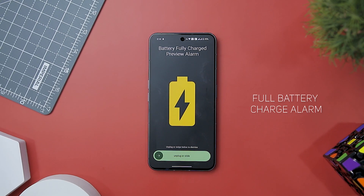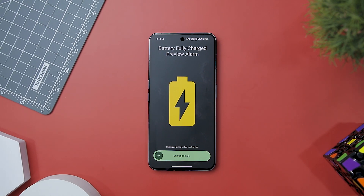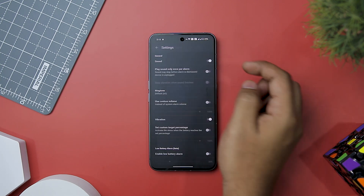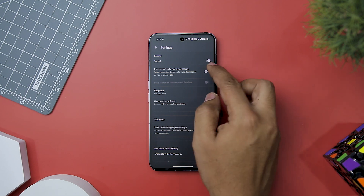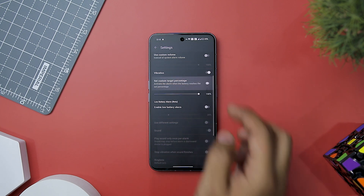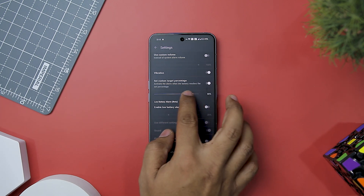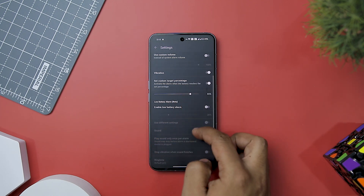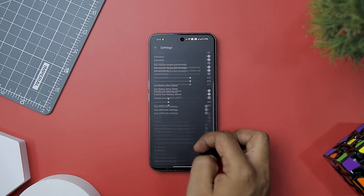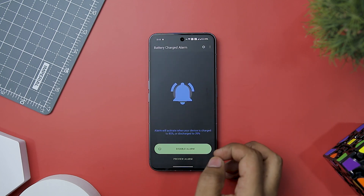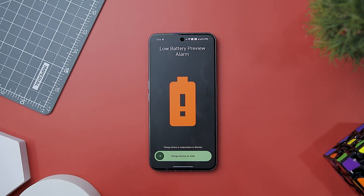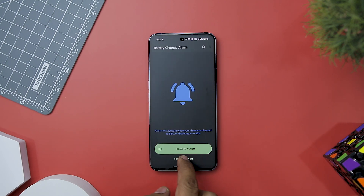Next up we have Full Battery Charge Alarm, a simple yet invaluable companion for anyone looking to prolong the battery life of their devices. It's a handy tool designed to keep your smartphone or tablet in optimal condition by alerting you precisely when your battery reaches a full charge, helping you unplug at the right time to prevent unnecessary overcharging. Overcharging your device can lead to battery degradation over time, reducing its lifespan. This app ensures you're never caught in the cycle of overcharging, ultimately extending your battery's longevity.